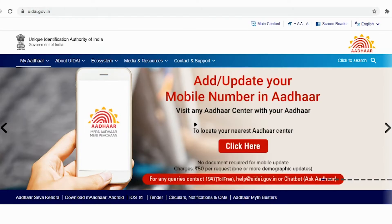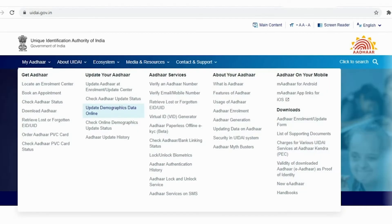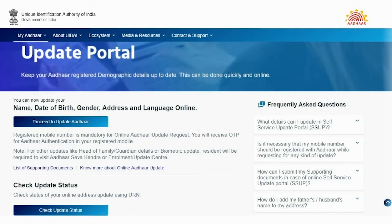So what are we waiting for? Let's begin. Login to the Aadhaar portal, that is www.uidai.gov.in. The Aadhaar issuing authority provides various online services to the public. To update your Aadhaar details, click on the My Aadhaar tab. In the second column titled 'Update your Aadhaar', select the option 'Update Demographics Data Online'. It will redirect you to a new page.